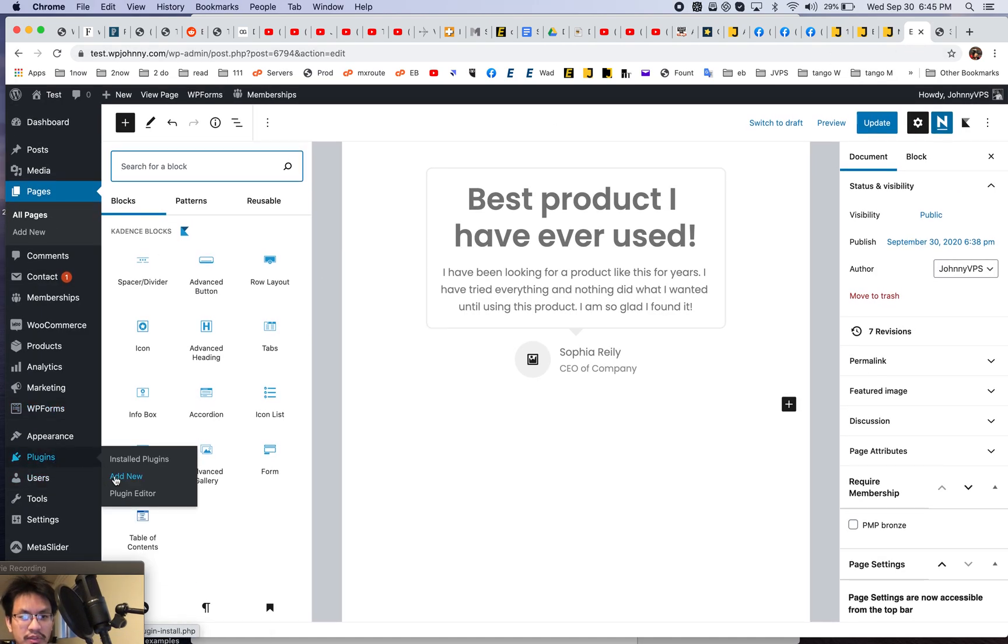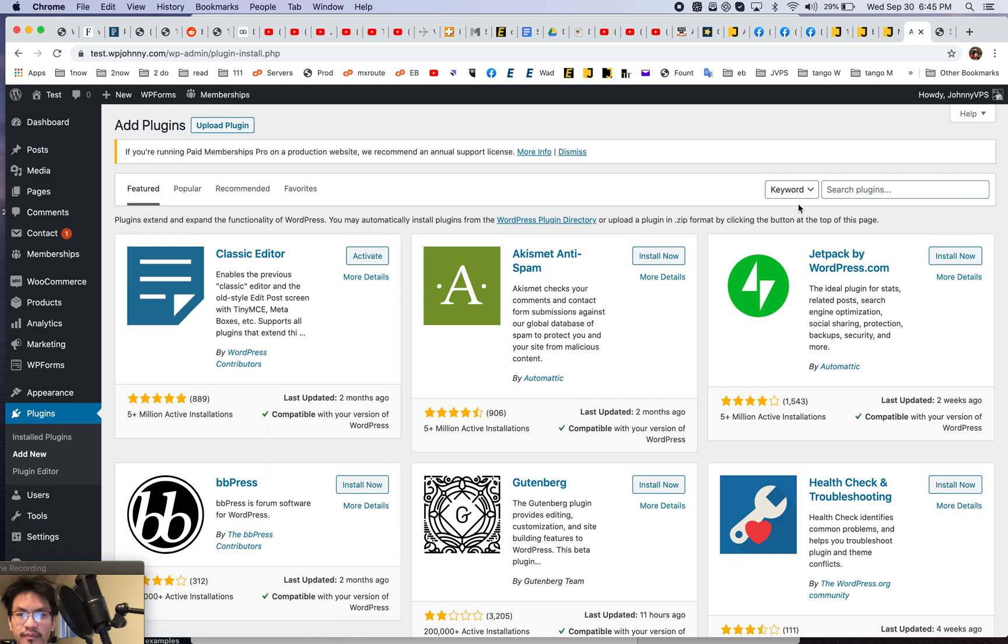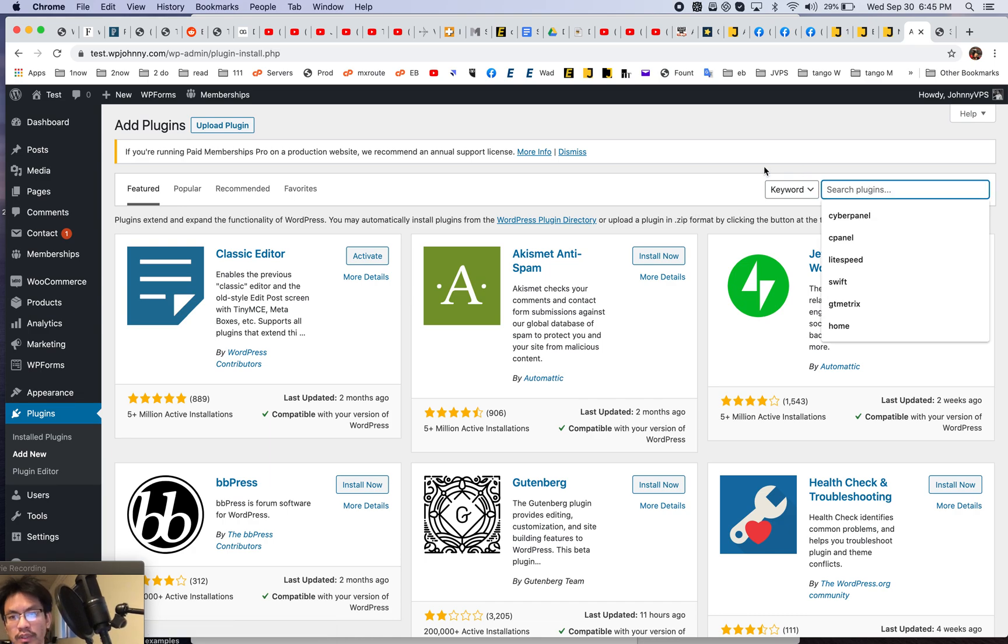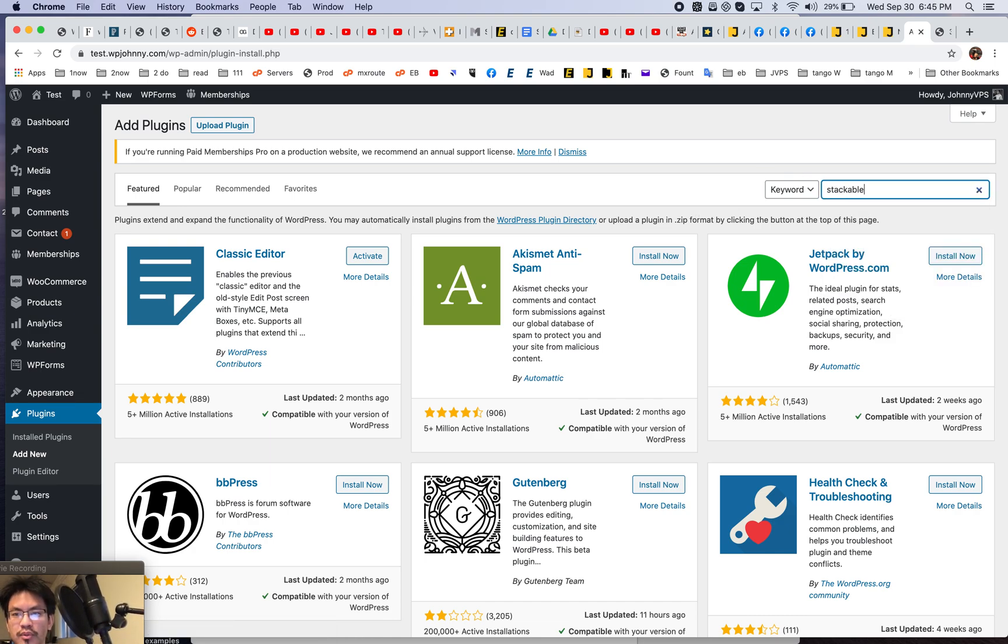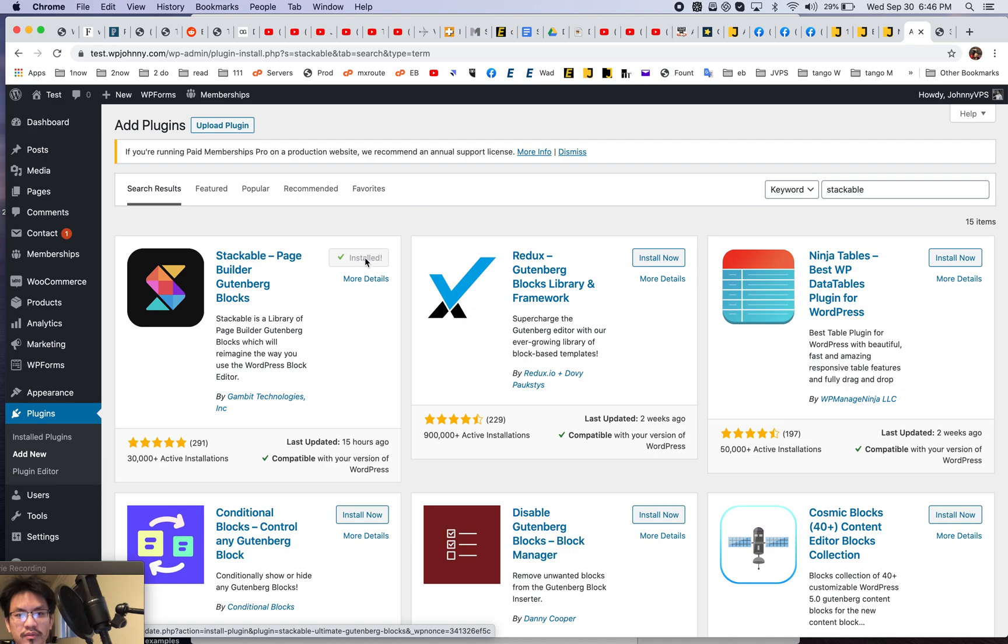And let's just do this one real quick. Let's just do stackable. And I think it should be installed, but if not, okay, it's not. So we'll just put this on right now. And this is crazy. This is like full on.